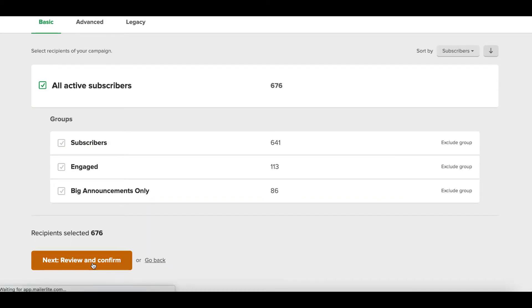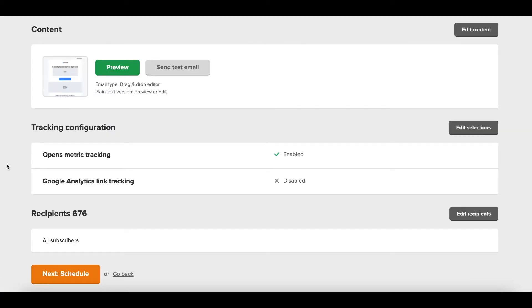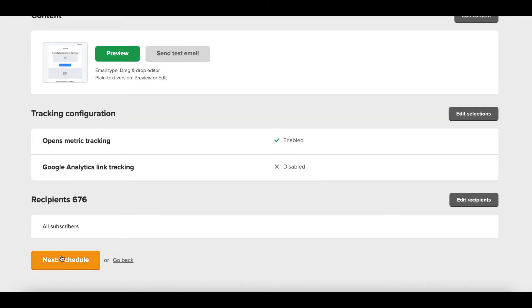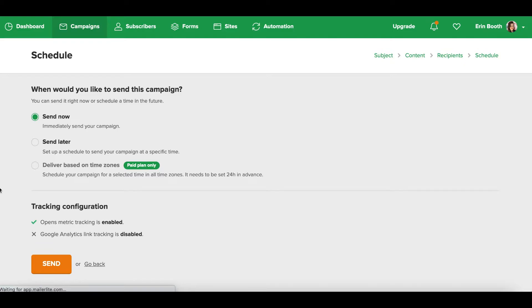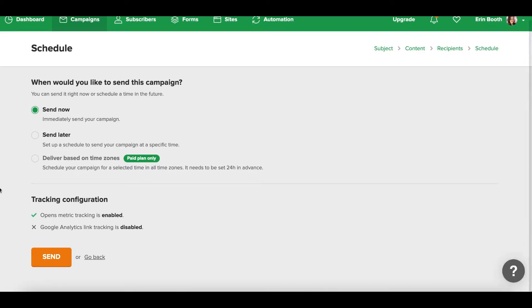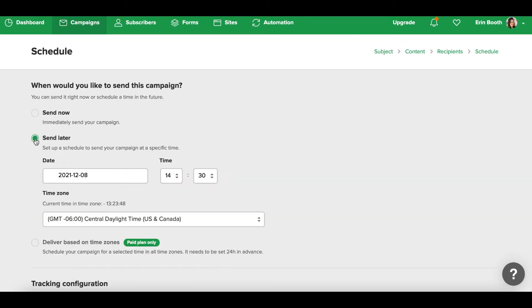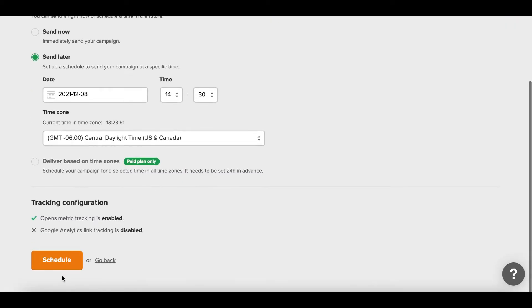Once you've confirmed who you want to send this to, you'll simply hit review and confirm. On the next window, this is simply a review of everything that you've built so far, and then the final button is scheduling. So once you schedule your post to go out, you click the time and the place. You can send this later. Once you set that up, you hit schedule and you're good to go.